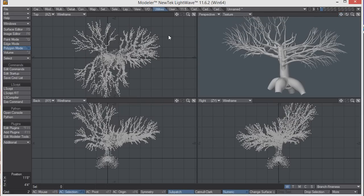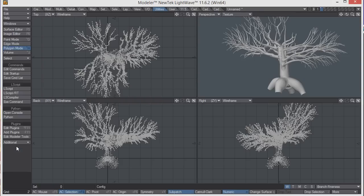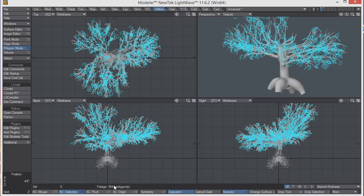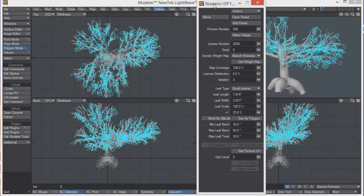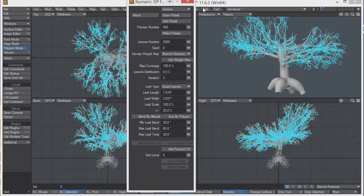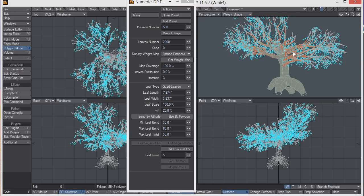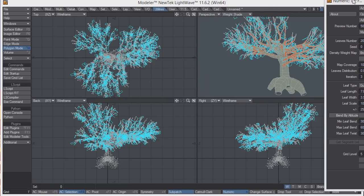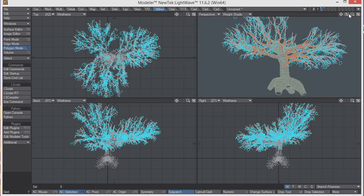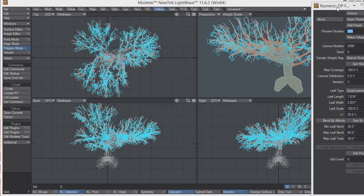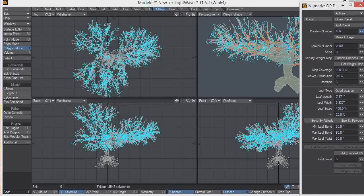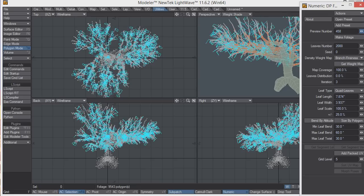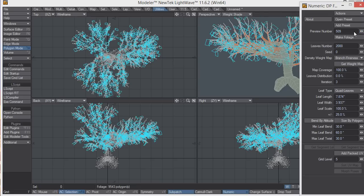Now we're going to make some foliage, some leaves for it. Back under utilities and additional, I have the DP foliage tool. You can see it's spreading the leaves out all around the branches, and that's because I've used the branch fineness weight map. If you look at weight shade mode, you can see the branch fineness only surrounds the branches. So you can see that the leaves are only around the branches. If you adjust the preview, you can get a better idea of how the leaves are going to spread out.